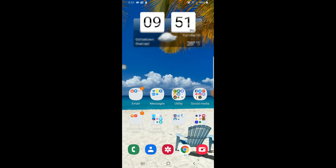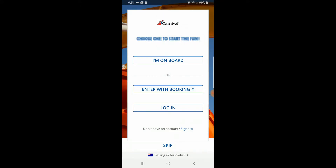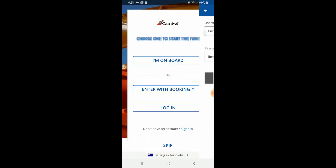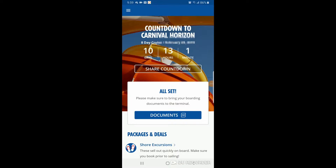You can go to the App Store or Google Play and download the Carnival Hub app. Open it up and you'll get a screen that says either 'I'm on board' or 'log in.' It's best to log in first. Once you've got the app open and a cruise booked, this is what it looks like.